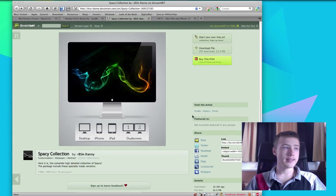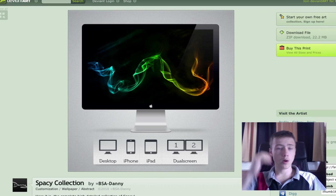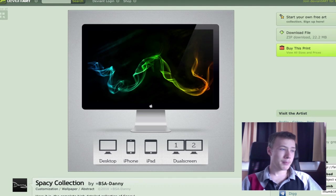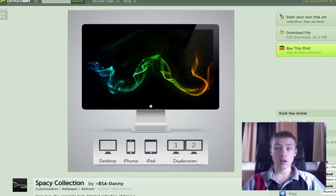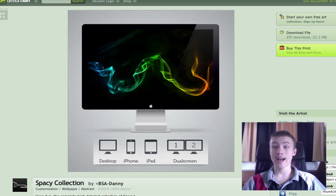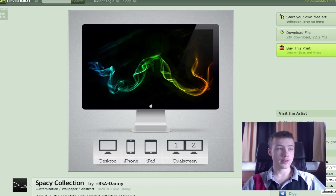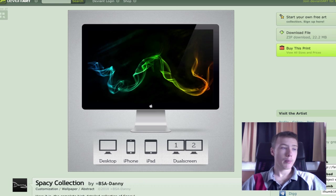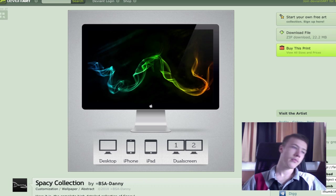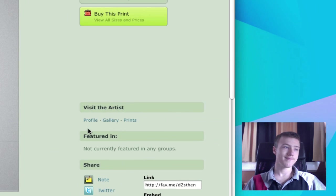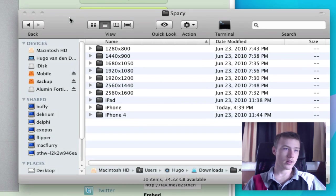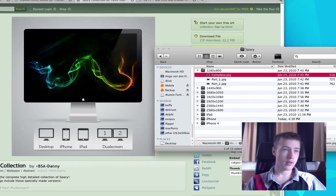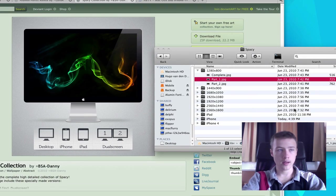Then we have the Spacey Collection, which is kind of a wallpaper collection by BSA Danny. It comes in a ton of different formats. You have the normal widescreen version, iPhone version, as well as the iPhone 4 resolution version, the iPad, and for dual screen as well. That's pretty cool. For each resolution, you have the dual screen. This is what you got, basically all the different resolutions.